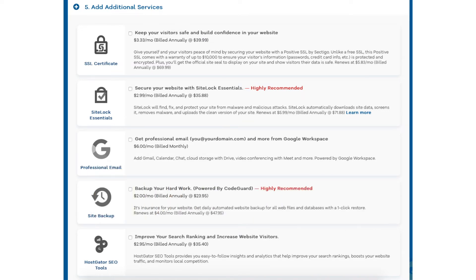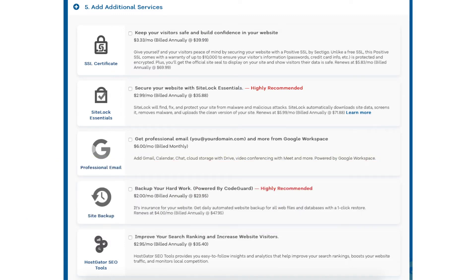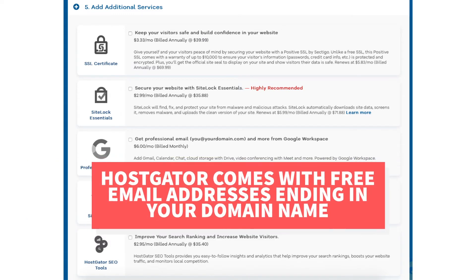The next add-on is Professional Email. This add-on provides you with an email address ending in your domain name along with other features provided by Google Workspace, such as Gmail, Calendar, Chat, Cloud Storage with Drive, Video Conferencing with Meet, and many more Google Workspace features. Hostgator does come with free email addresses ending in your domain name, so this add-on isn't necessary unless you really want to utilize all the added features with Google Workspace.